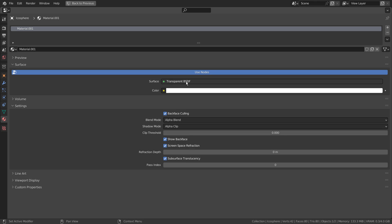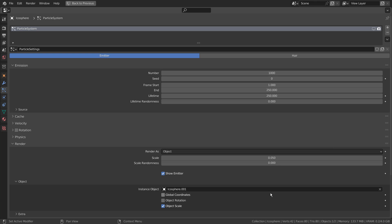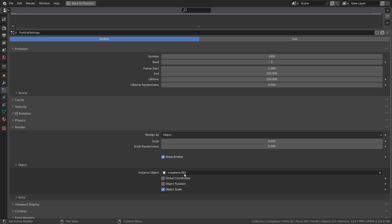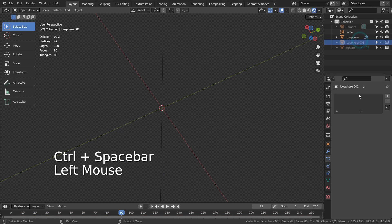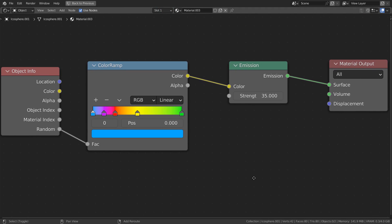This is how I have arranged the transparency on the emitter sphere. Here are my particle settings. This is the random color node I have used for the particle object mesh.